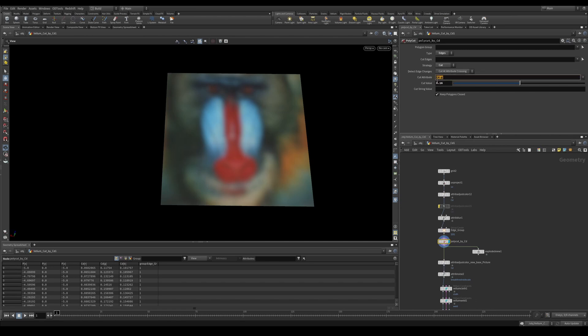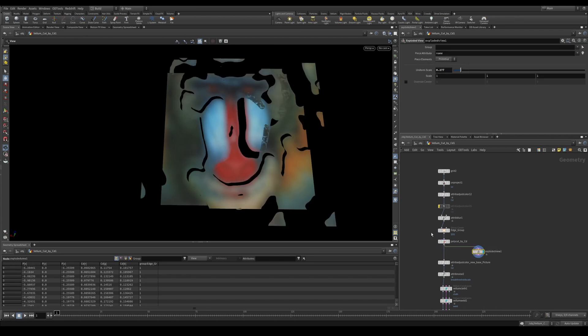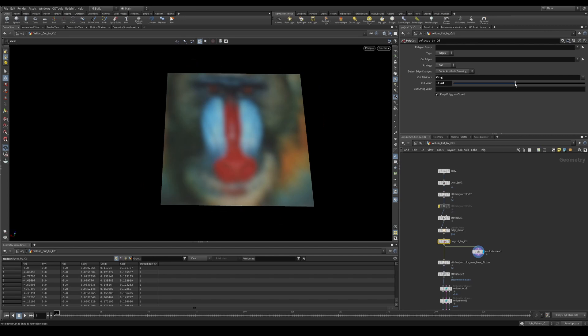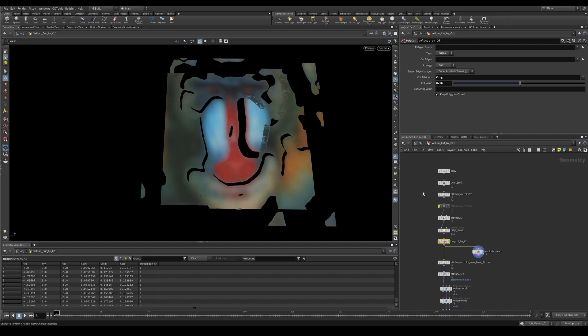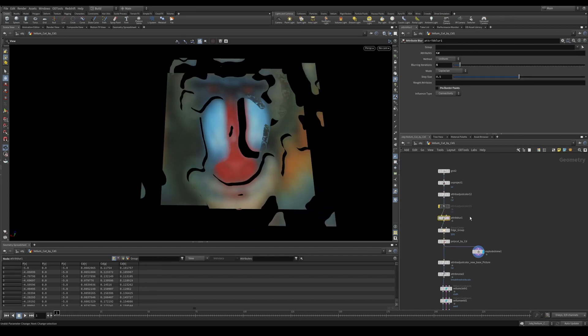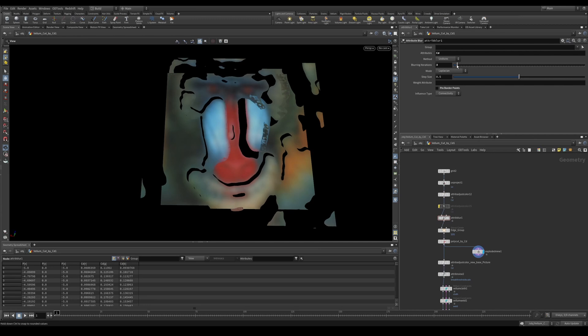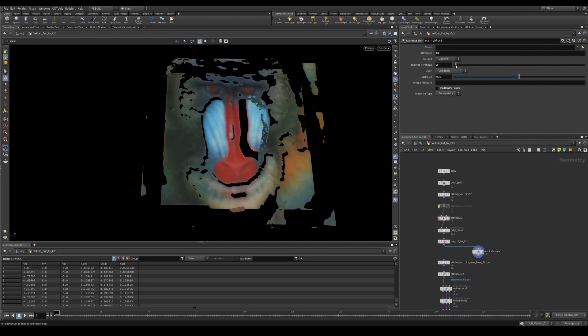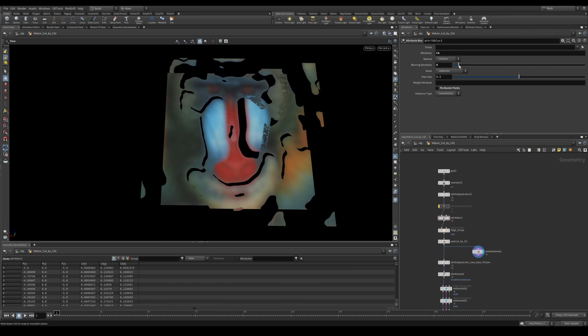This cut value is how much of the value it needs to look at before it starts cutting. So you'll see this cut value makes quite a big difference. The other thing we can now look at is this attribute blur. This also plays quite a big role in this. As you can see without it, it has quite a lot of jagged edges. And if we just blur slightly, we get a lot more nice rounding cuts.